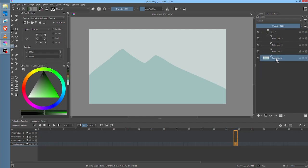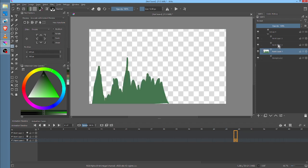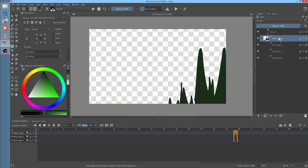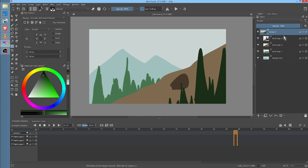First, you've got the background of the sky and the mountains, then you've got the mid-ground, then you've got the foreground, then you've got the extreme foreground. So there's four layers.